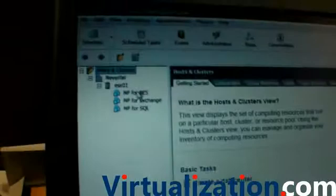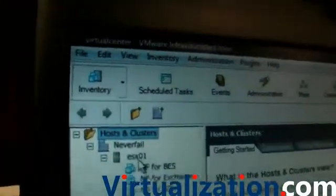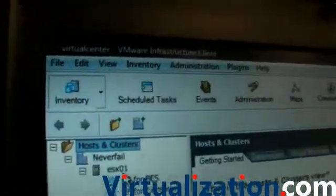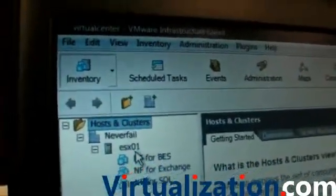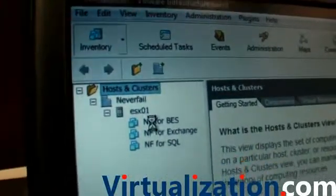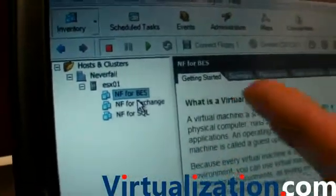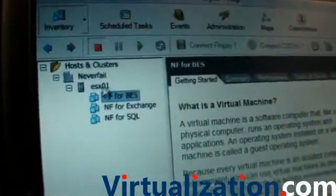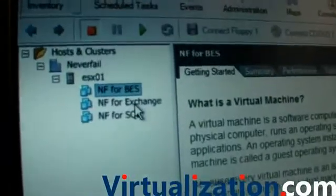What we then do is bring up the Virtual Center, and on the Virtual Center we can see here this is a Virtual Center Server which is currently running and doing everything that needs to be done. So we've got it connected to the ESX host, and we can see Neverfail for Blackberry and Exchange and SQL virtual machines.